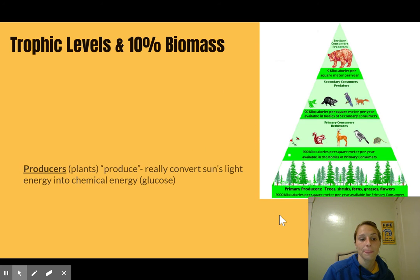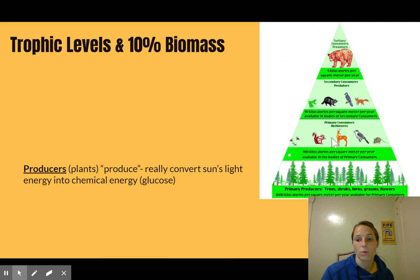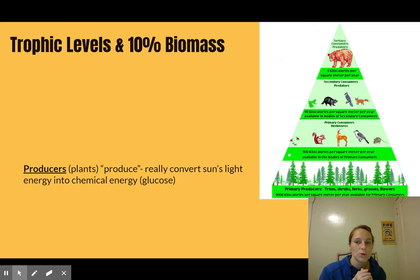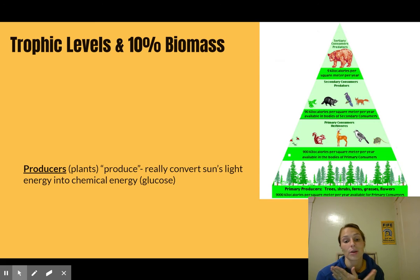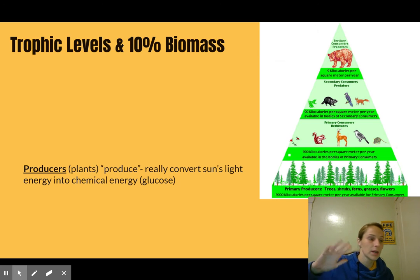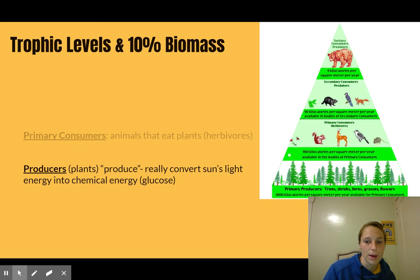When it comes to trophic levels, we also look at biomass. You'll want to know each step of this pyramid. On the bottom are the producers — plants. We call them producers because they take sunlight and convert it into a usable form, which is glucose. Remember, it's not coming out of nowhere — they're getting carbon from the carbon cycle, nitrates, and all of those, and creating glucose from the light's energy.